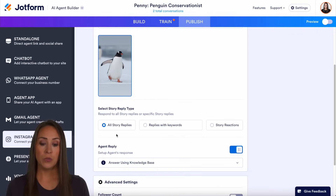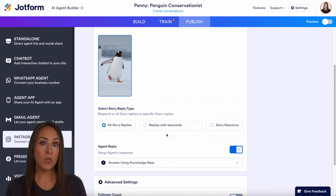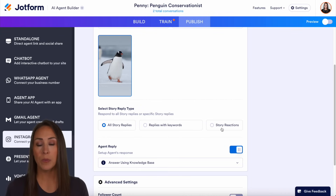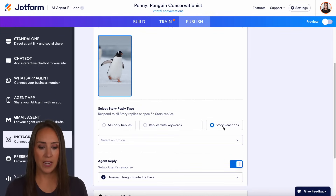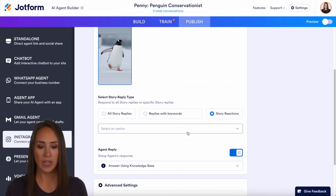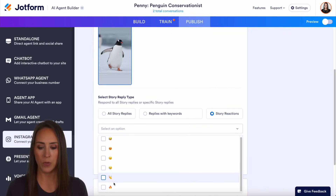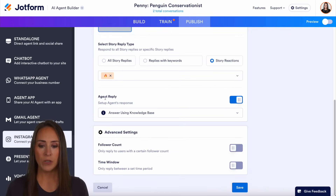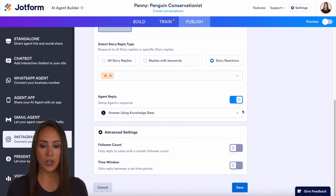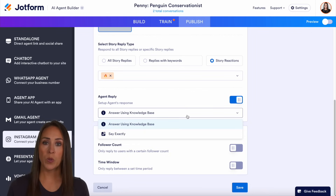Now we can do all story replies, replies with keywords, or you can reply for story reactions. So I'm going to go ahead and do story reactions. And then of course you see all the popular ones, so I'm going to go ahead and choose the fire emoji. And right down here, the agent reply is already turned on.